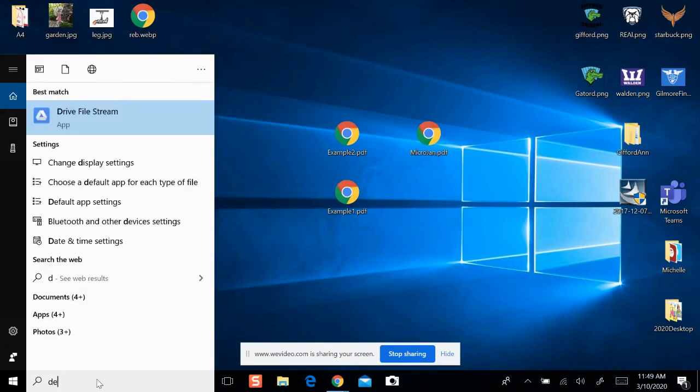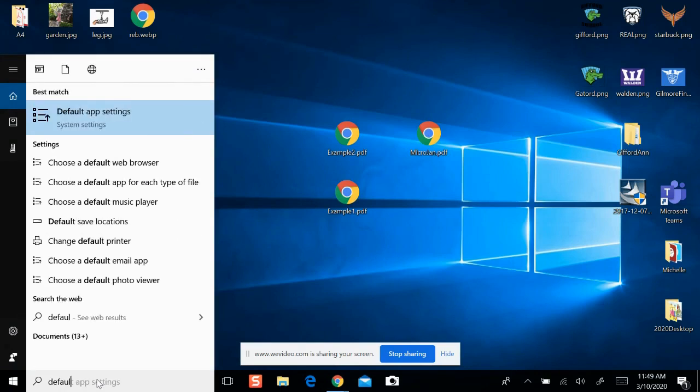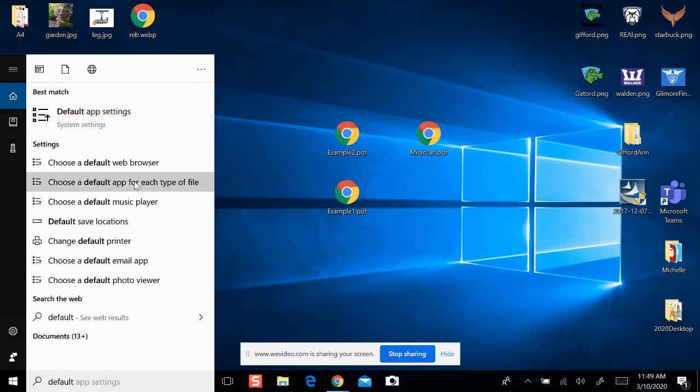Please note that the Chrome icons you see on the desktop will change after this process is complete. Thank you.